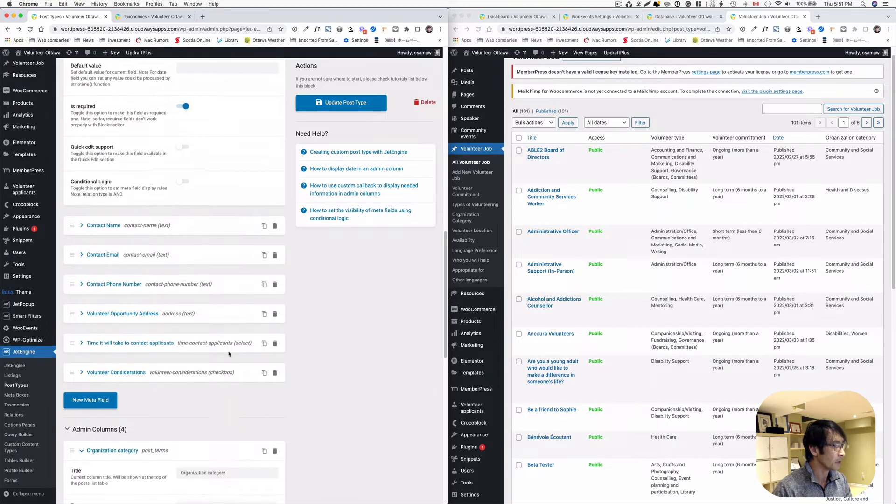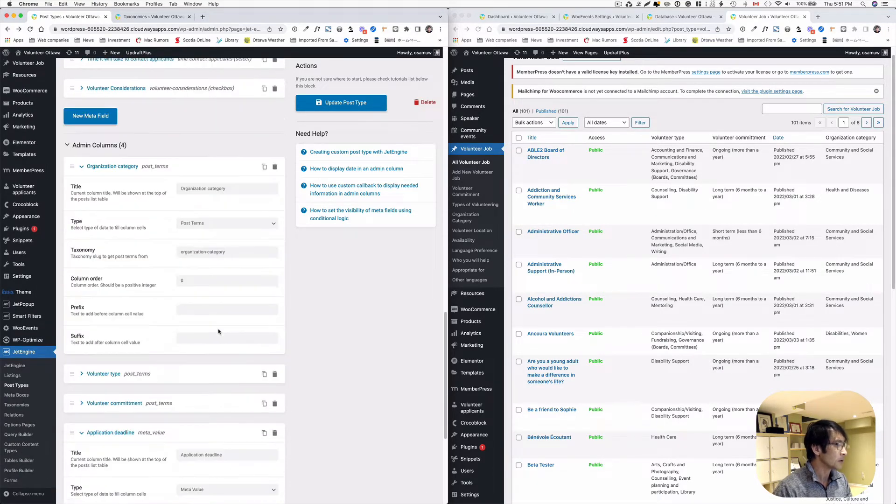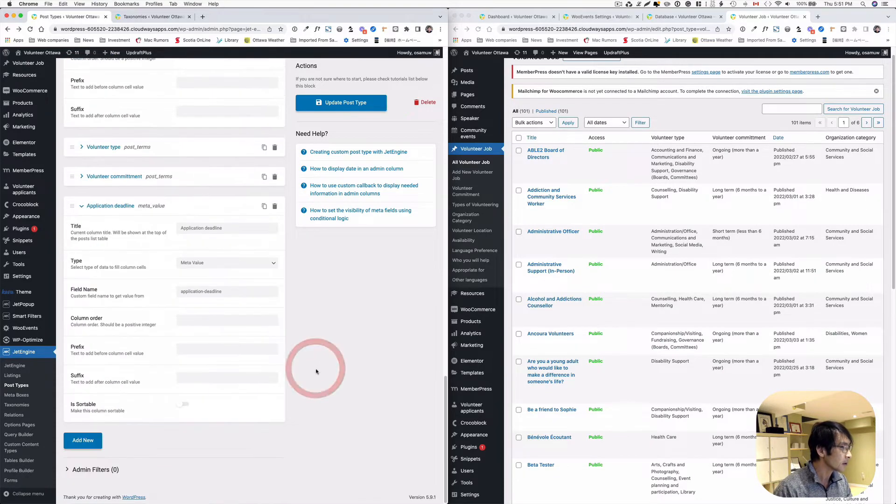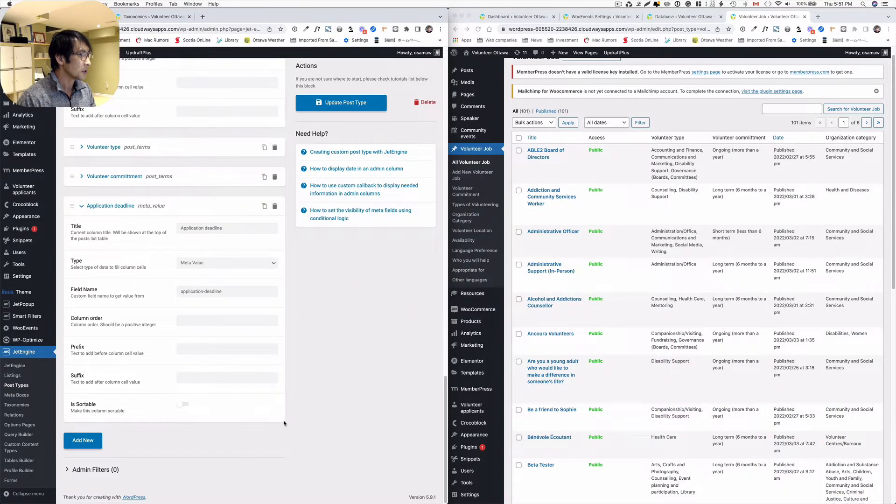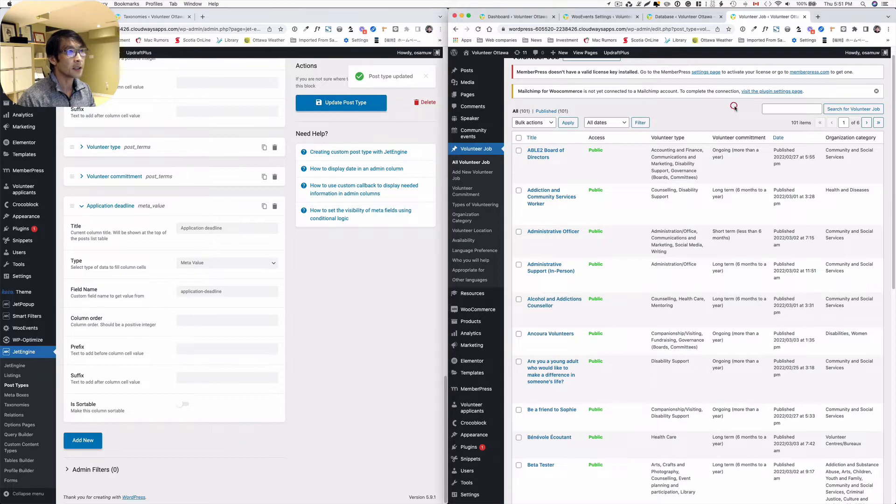The column order, it doesn't matter. I think it's going to go at the very end. And then just, let's save update here. Let's refresh.